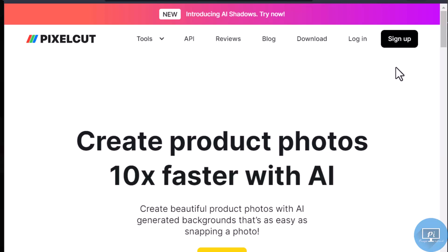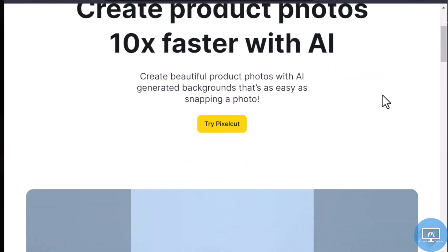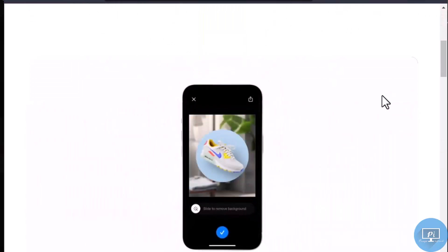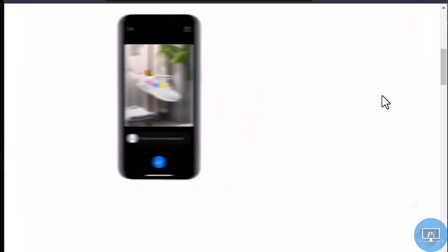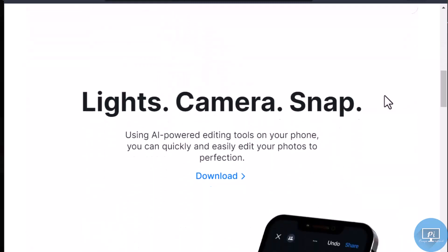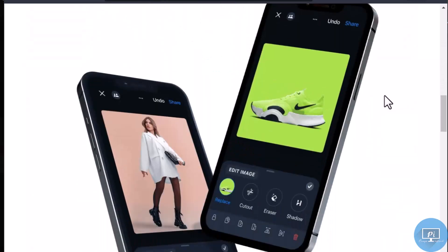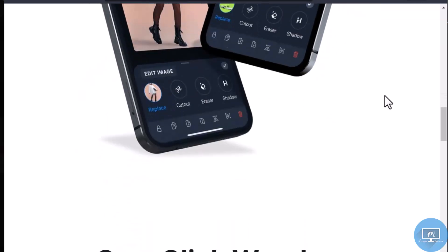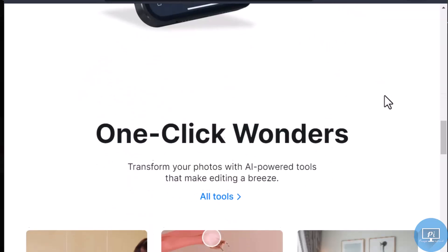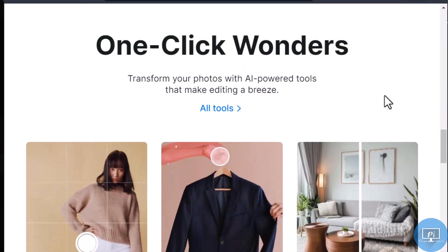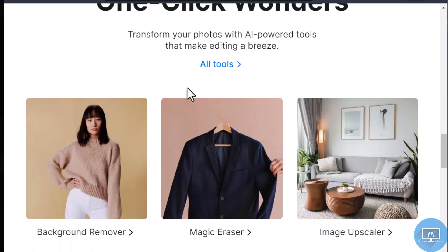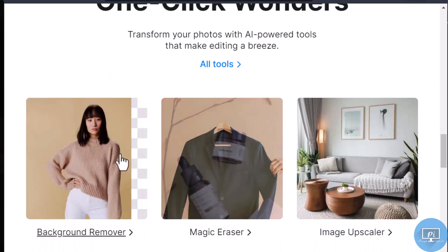PixelCut AI is yet another fascinating tool in the field of AI-powered photo editing. It's an all-in-one online image editing and graphic design tool that uses artificial intelligence to make creating excellent photos simple and accessible to anybody, including those with no prior experience.